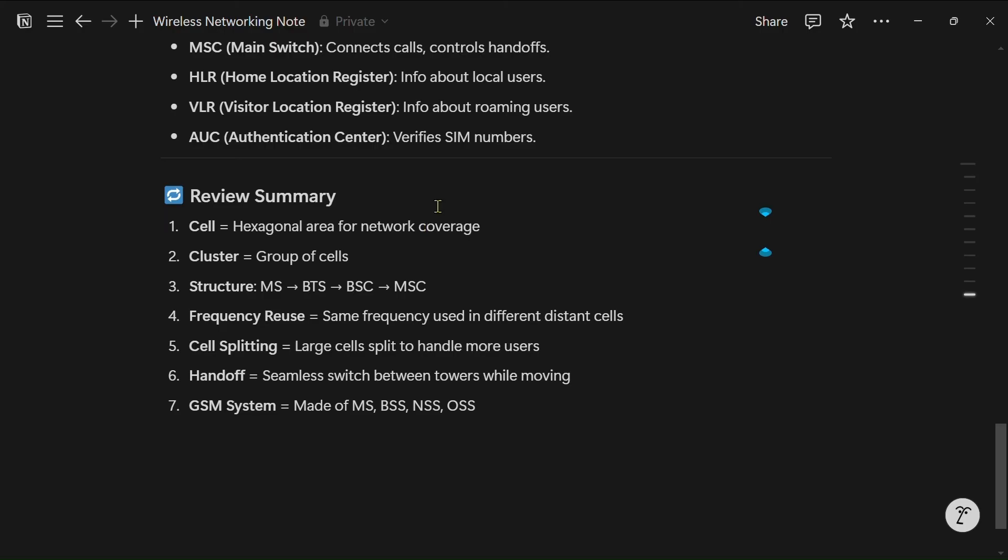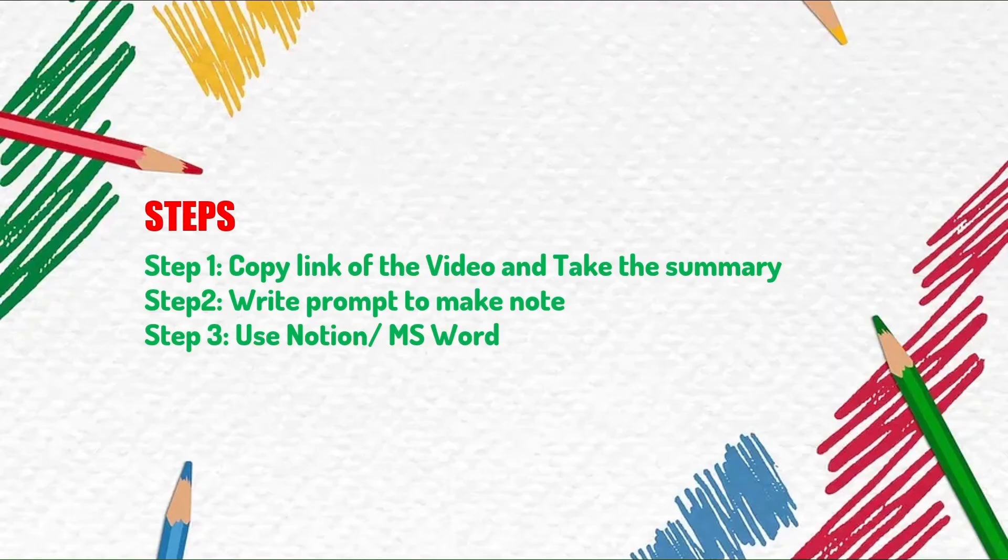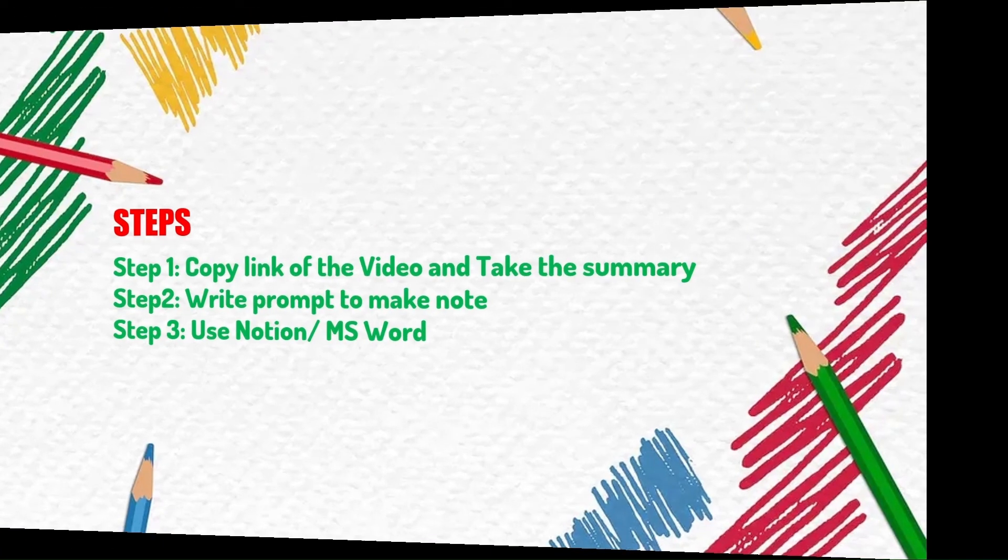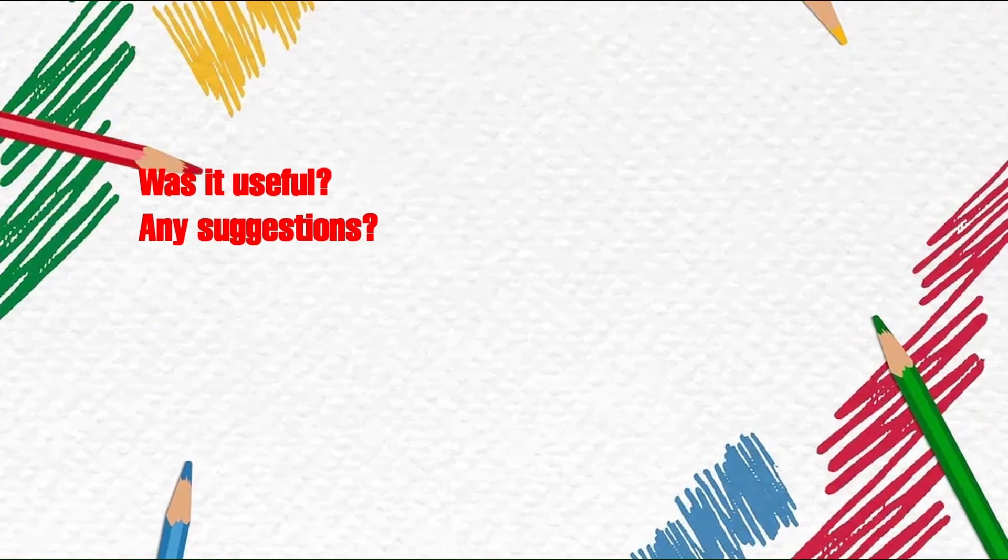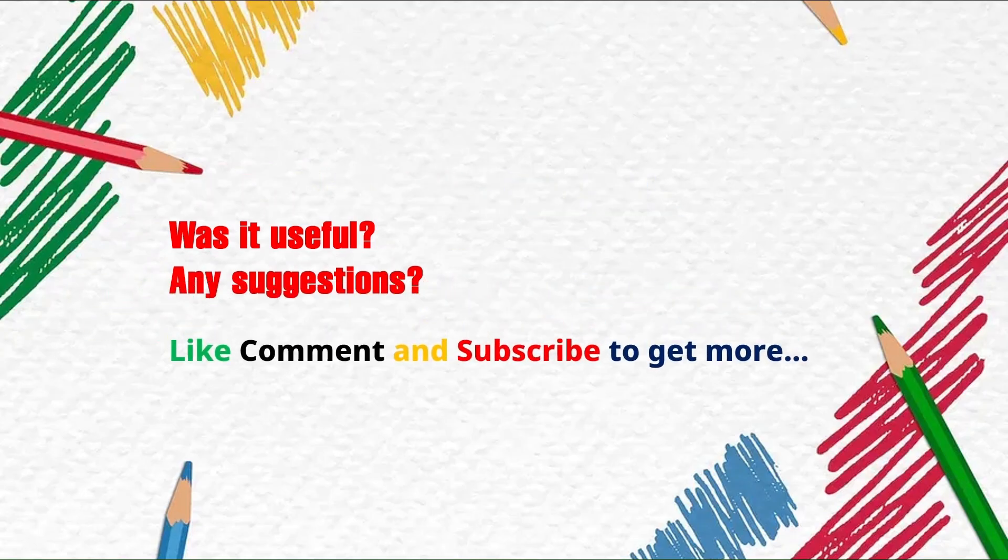If you think that this video was helpful for you and if you have any suggestion then please tell me in the comment section and like and subscribe to get more videos like this. Thank you.